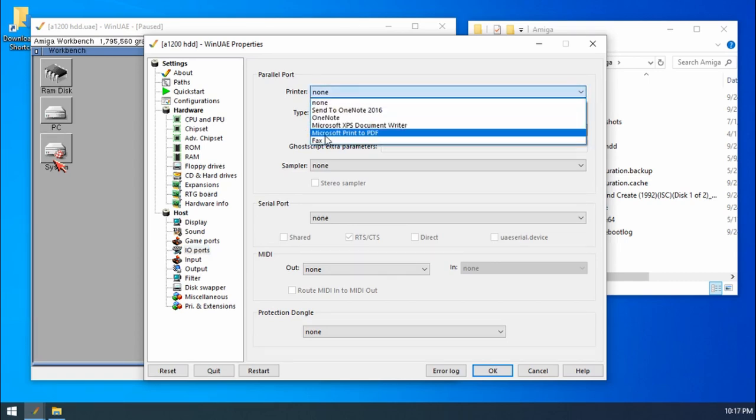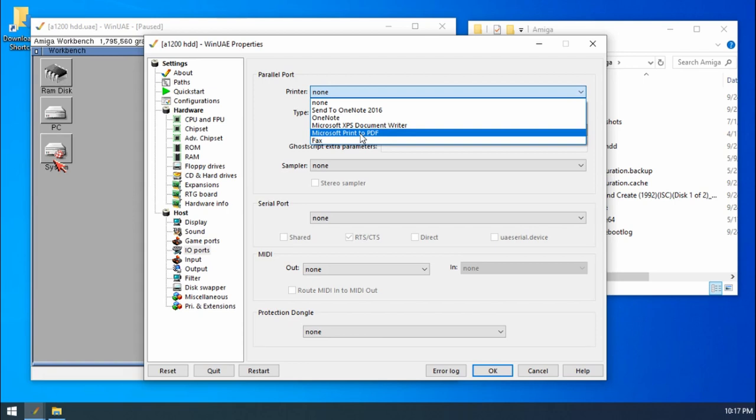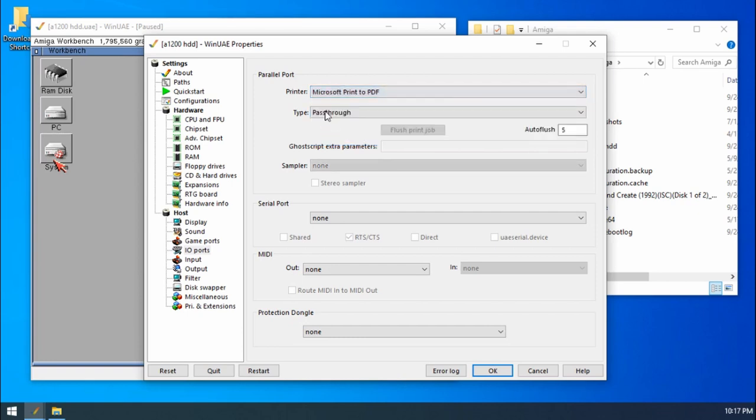For this example, I'm just going to choose Microsoft print to PDF. What this is going to do is produce a PDF. What you'd do is select your real printer that you've got connected to your Windows machine. Make sure that that printer does work in Windows first before attempting to print anything from WinUAE, just to make sure that everything's working.